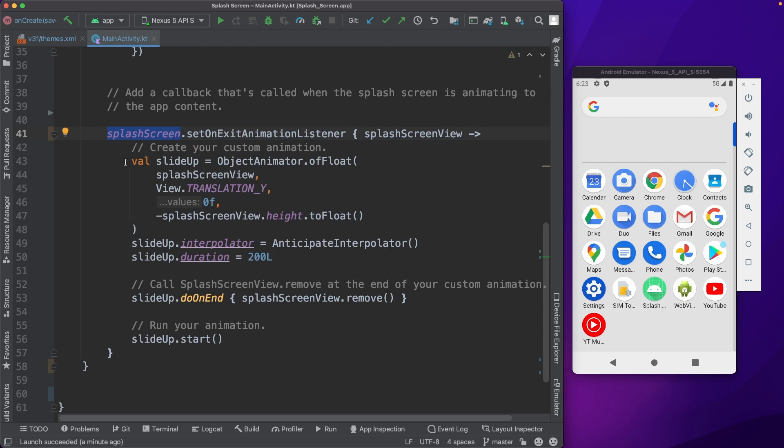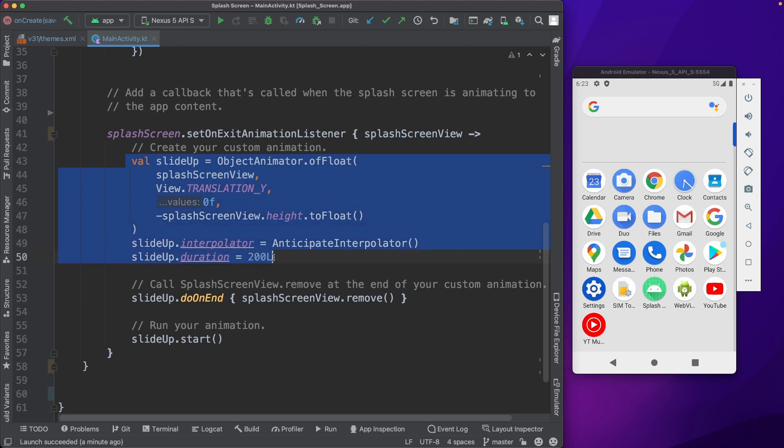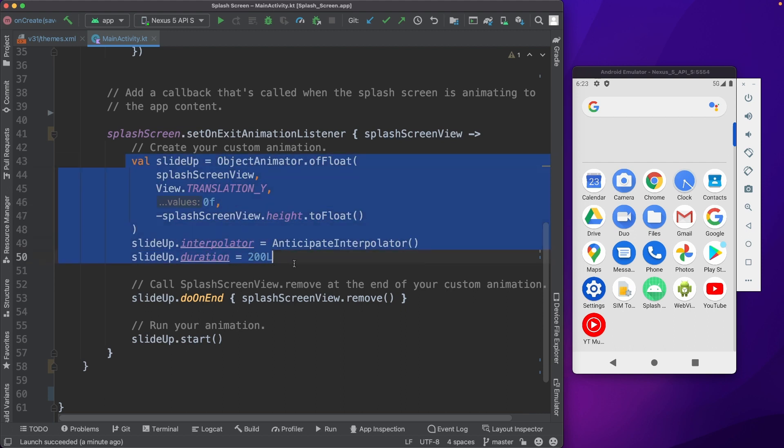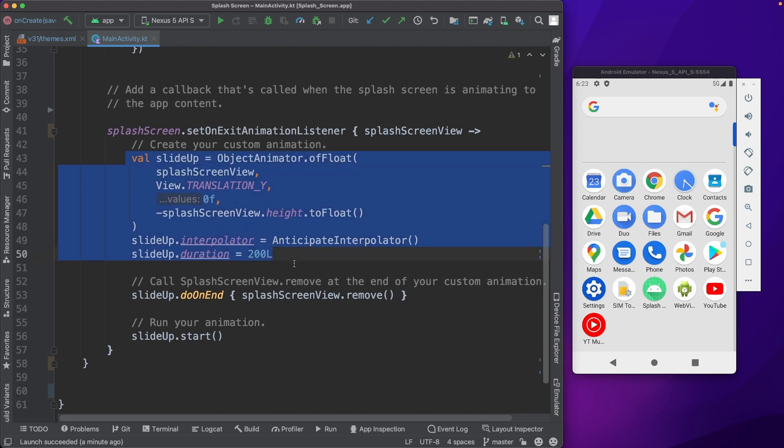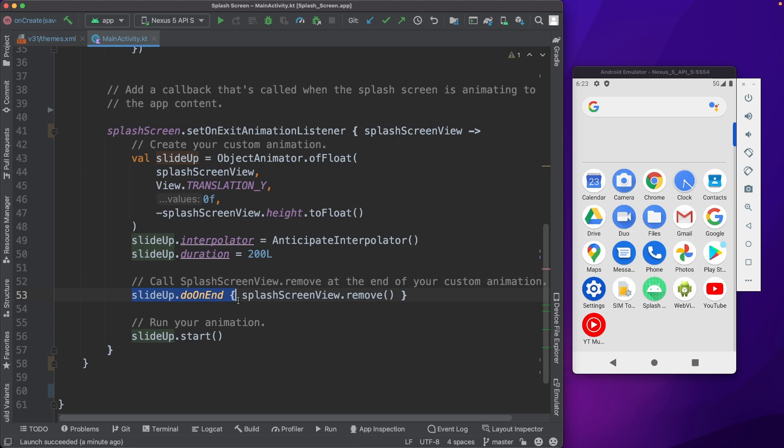So in this particular case, we are setting up a slide up transition animation. Here we are setting up the slide up animation, and then at the end of the animation, we are removing the splash screen view. And then we are starting the animation. So let's see how it looks like now.